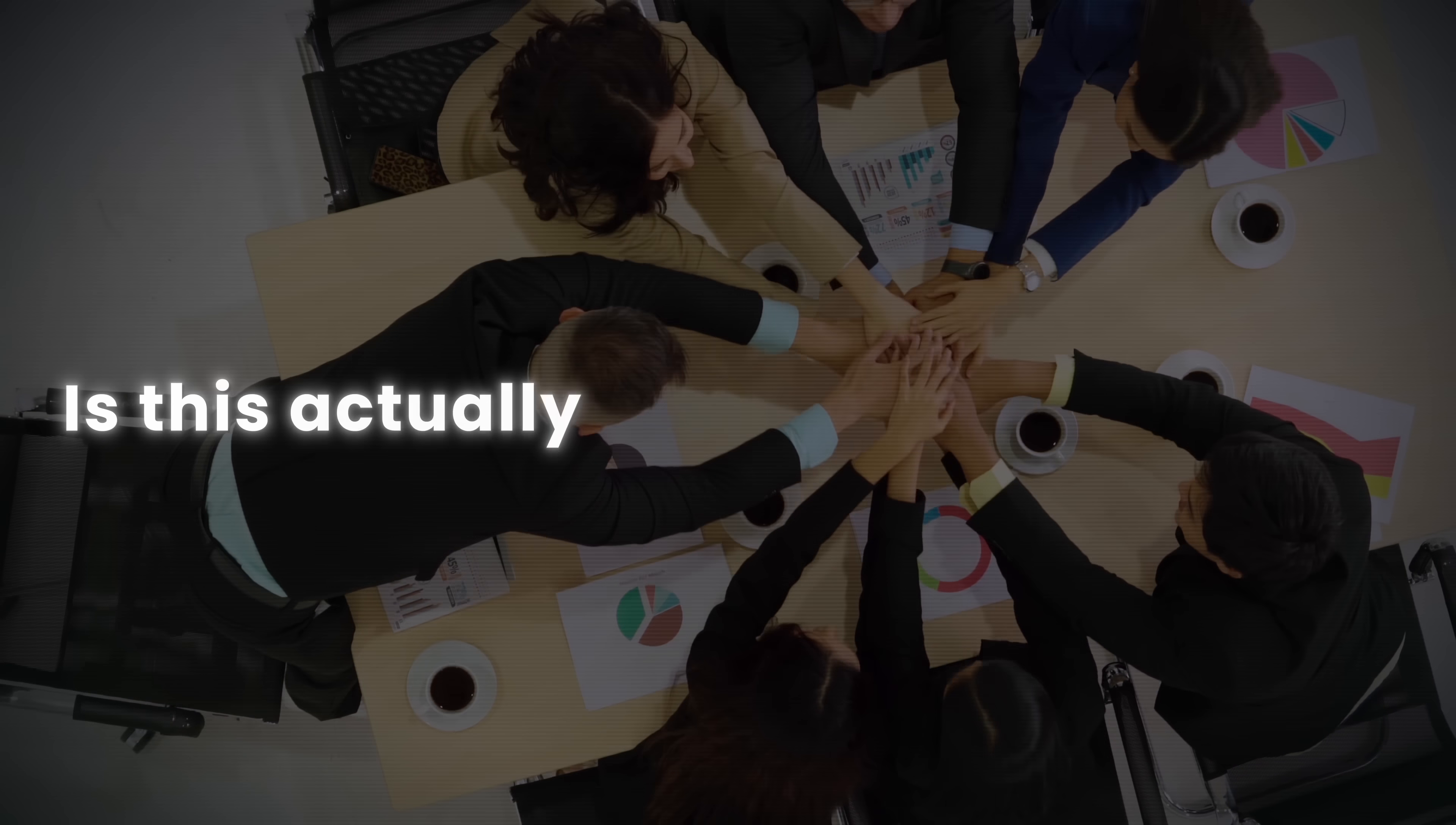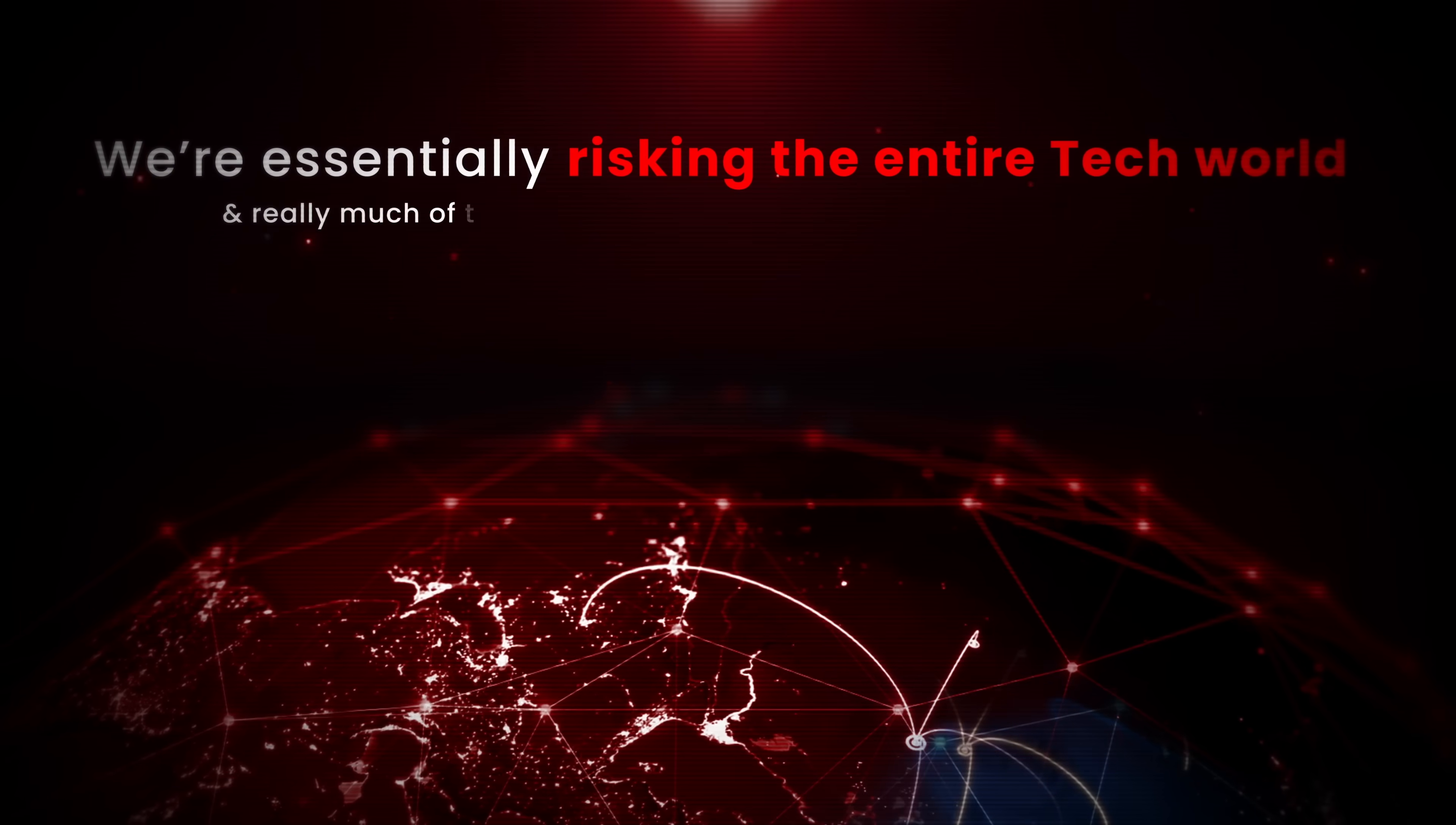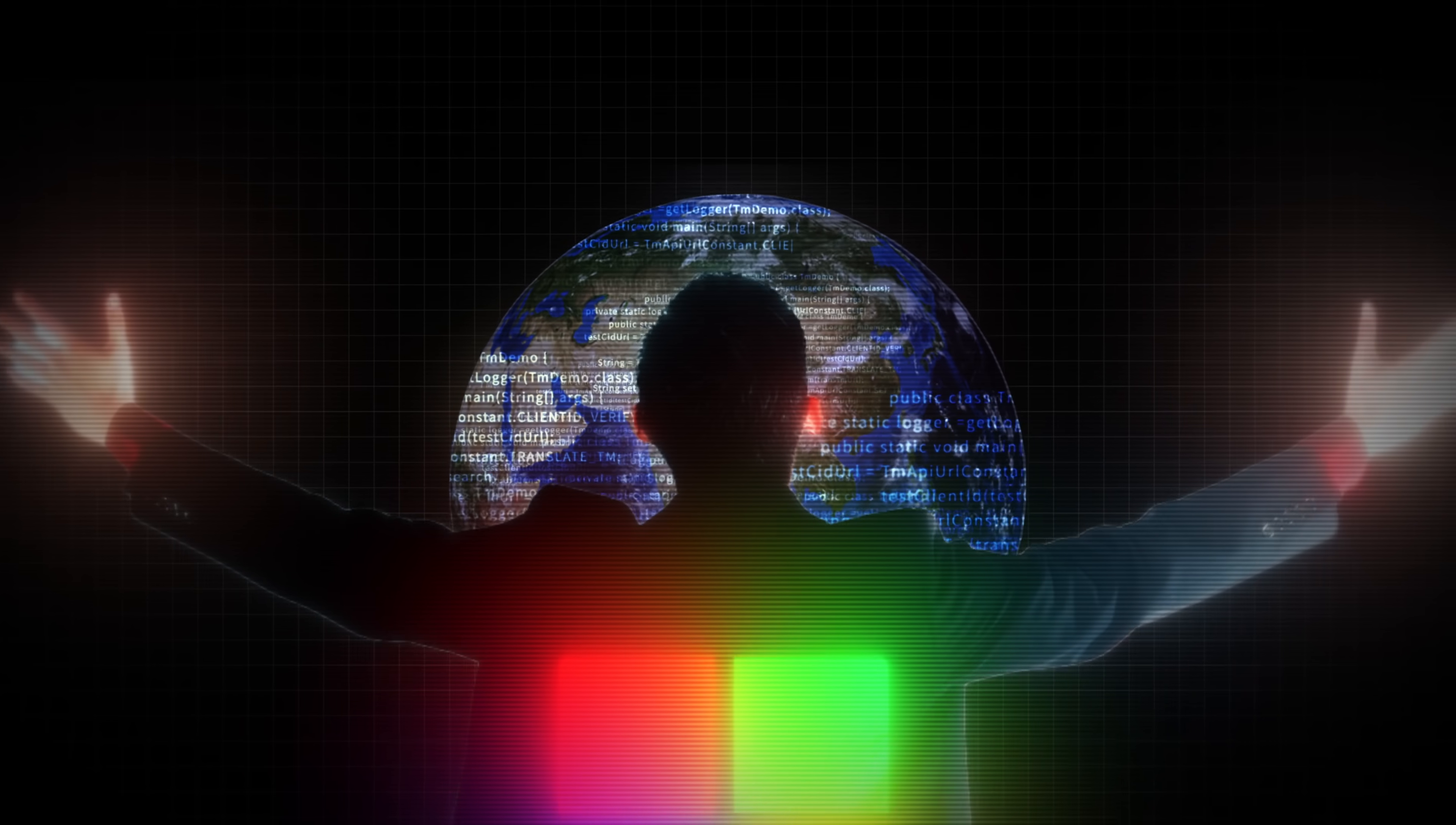Yet, somehow, they've been able to convince the entire world to jump on board. But, is this actually safe and responsible? I mean, we're essentially risking the entire tech world and really much of the world economy on Microsoft's security measures. Well, join me as we take a look at how Microsoft came to control the entire world's code and explore whether this is actually in the world's best interest or just Microsoft's best interest.